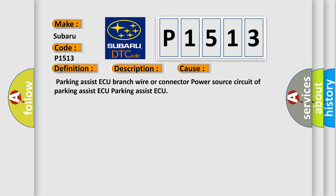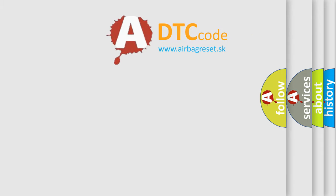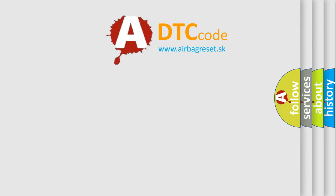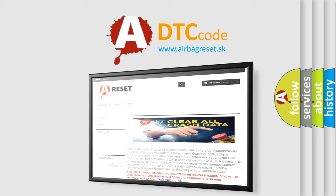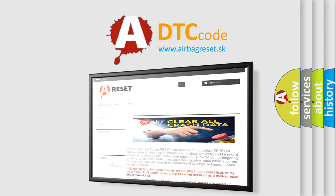The Airbag Reset website aims to provide information in 52 languages. Thank you for your attention and stay tuned for the next video.